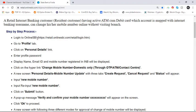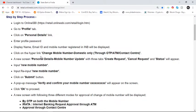Login to SBI internet banking and go to the Profile tab. Click on Personal Details. Your display name, email ID, and mobile number listed in the INV system will be displayed. Click on the hyperlink 'Change Mobile Number' — which supports domestic changes only — via OTP, ATM, or contact center.